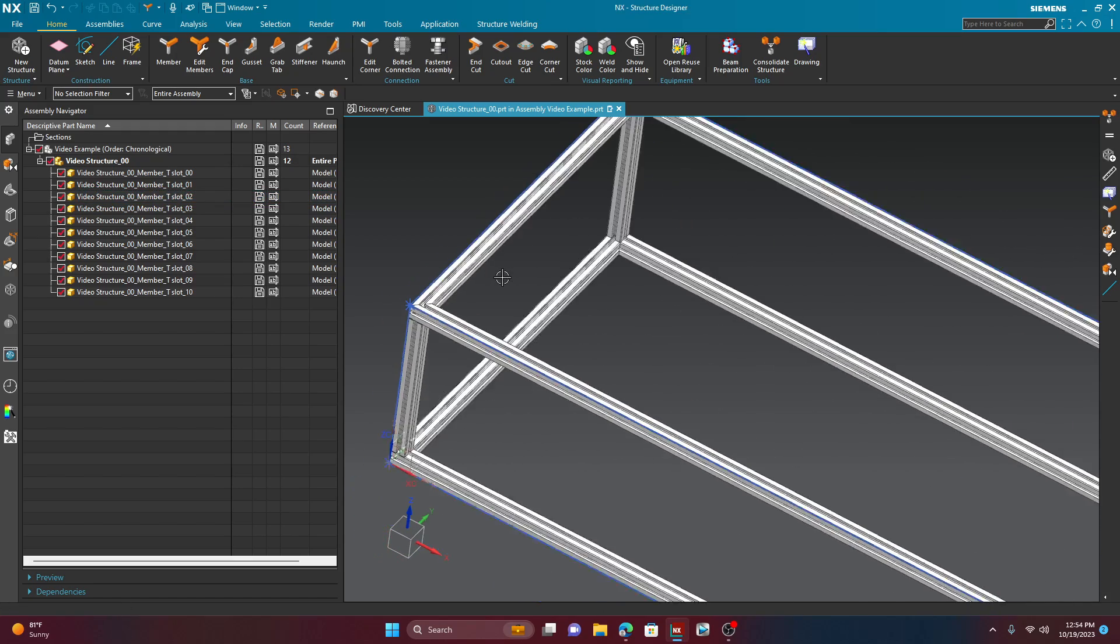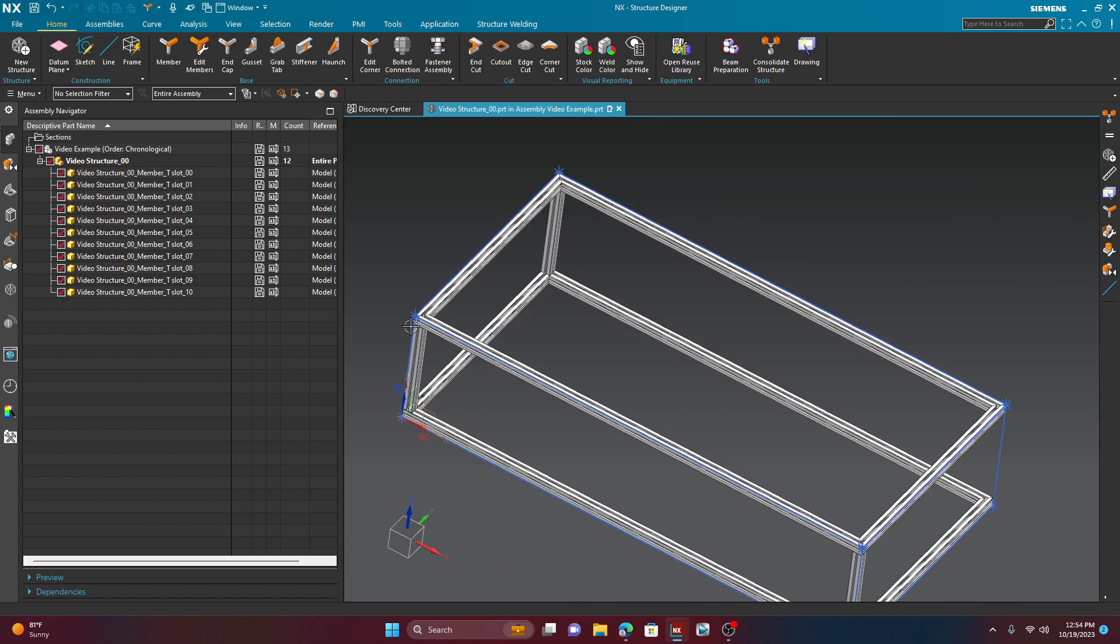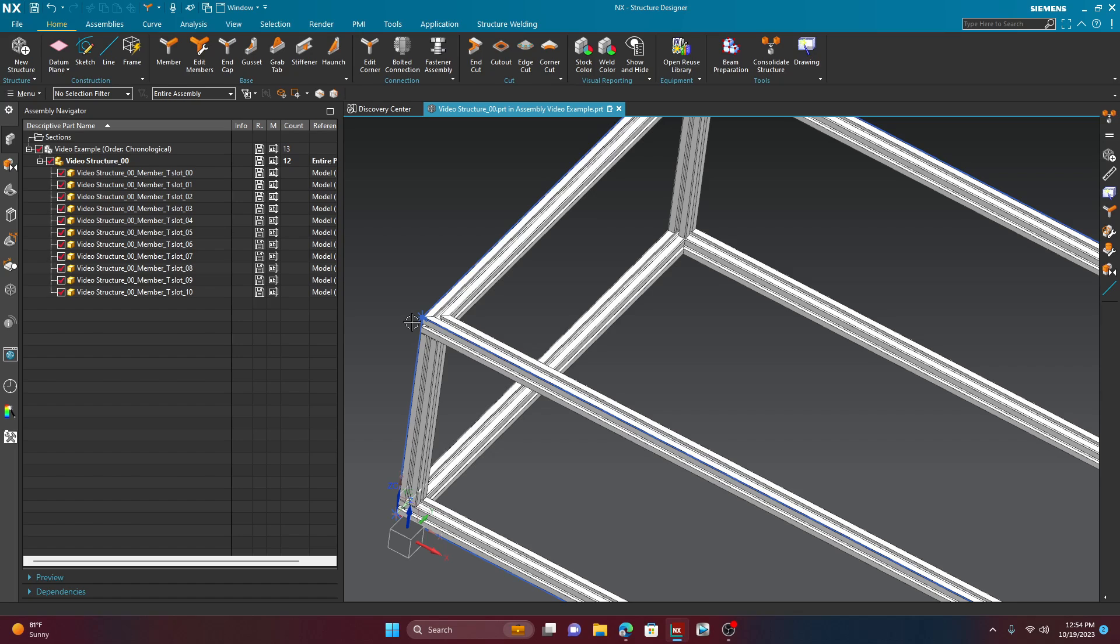Now, it also did something pretty funny. It did miter these corners, which I guess if that's what you're after, then fantastic. But maybe I don't want that. Maybe I want them to butt with each other. I don't want them to do anything weird like that. No fancy cuts.